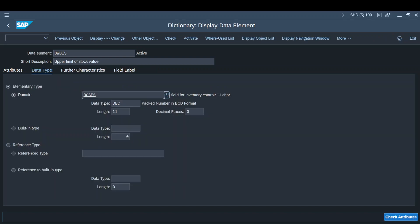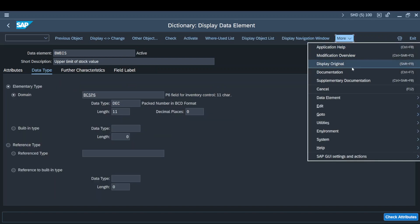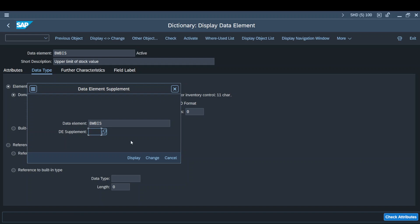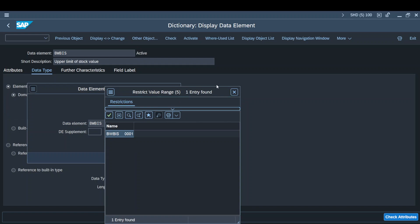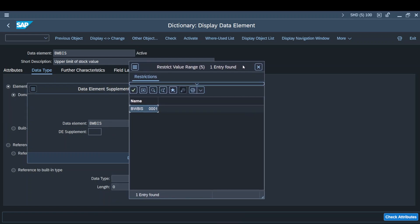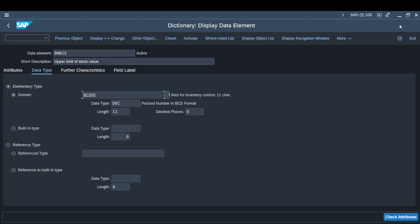Now if I get into this element — the data element — and if I try to reach the supplementary documentation, you will find one entry available for it. I found it through the THLPF table I gave you for reference. This table basically holds all the information regarding supplementary documentation.